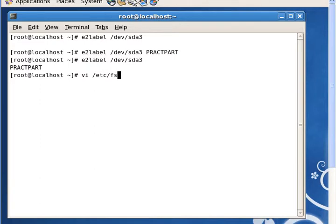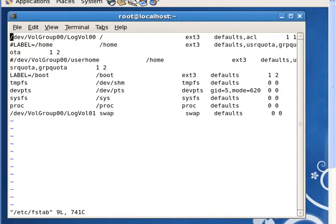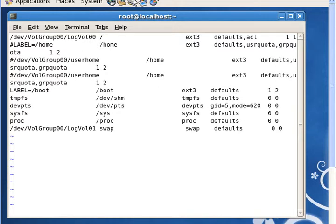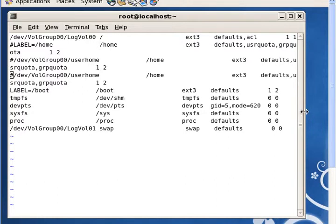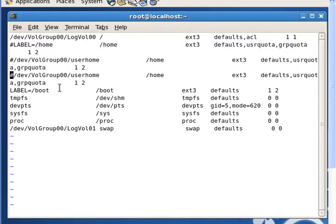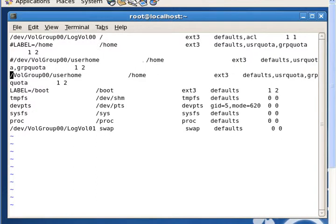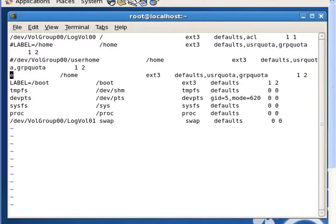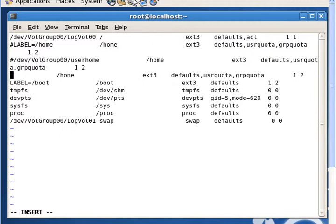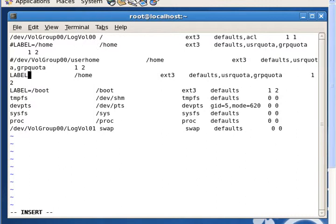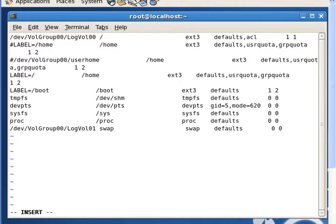So we visualize our /etc/fstab. Right here, we have it. I'm just going to copy an existing line just so I don't have to type everything over. I'm just going to delete what's on this existing line and I'm going to now create a label. You put the word LABEL, label equals practPart.